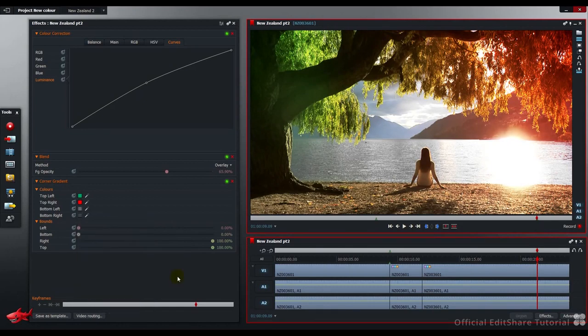Don't forget to save your looks as a user template. You can recall them, apply them to other pictures later on. We hope that's helpful. Thanks for watching.